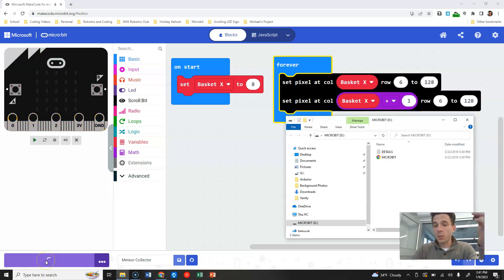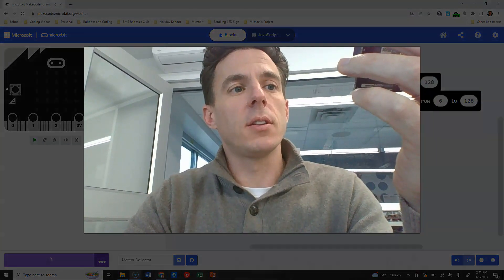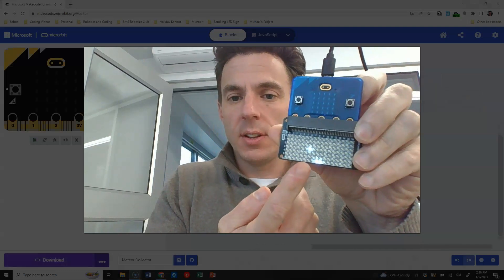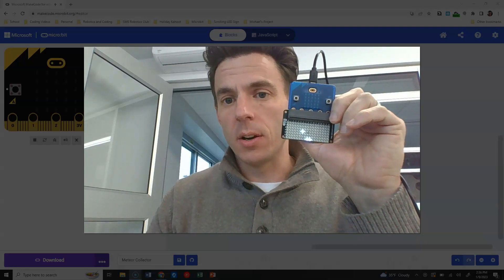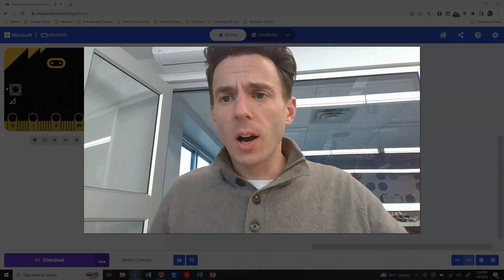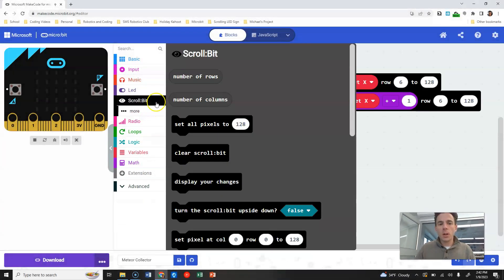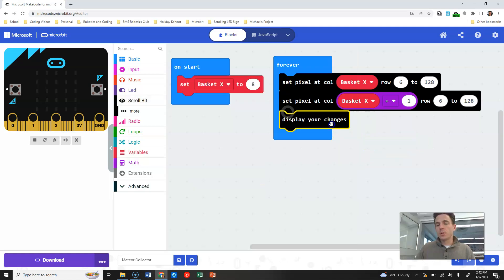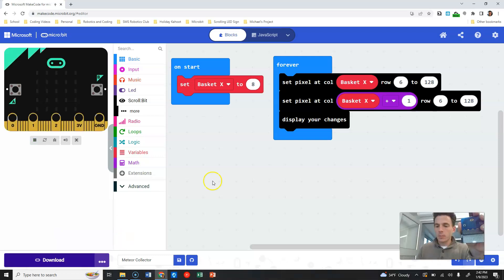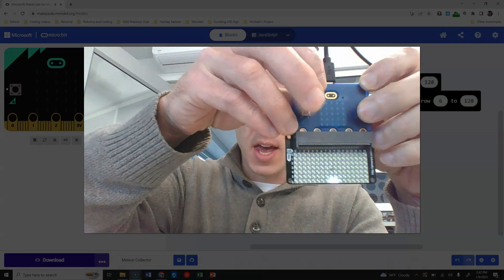Let's plug in our board, hit the download button, and we can see the basket right there at the bottom. There's an artifact from before that I need to clear, so let's add 'display changes' — I forgot to do that. I'm going to drop that in, download again, and now the pixels are on at the bottom correctly.